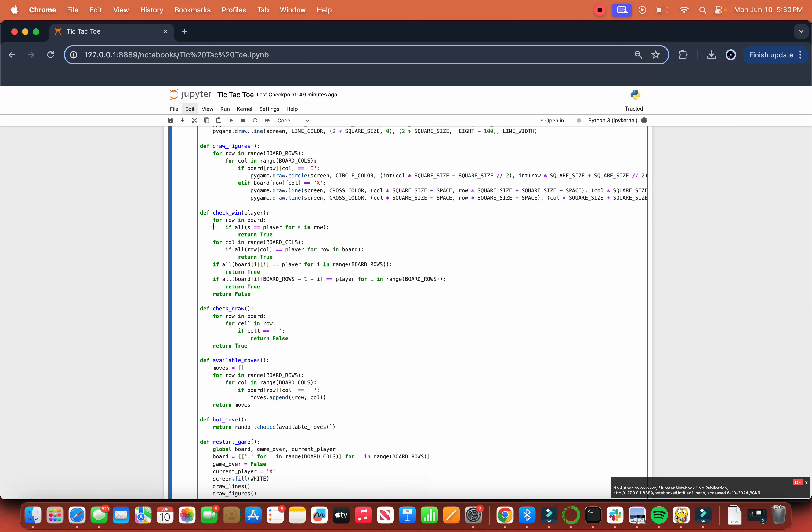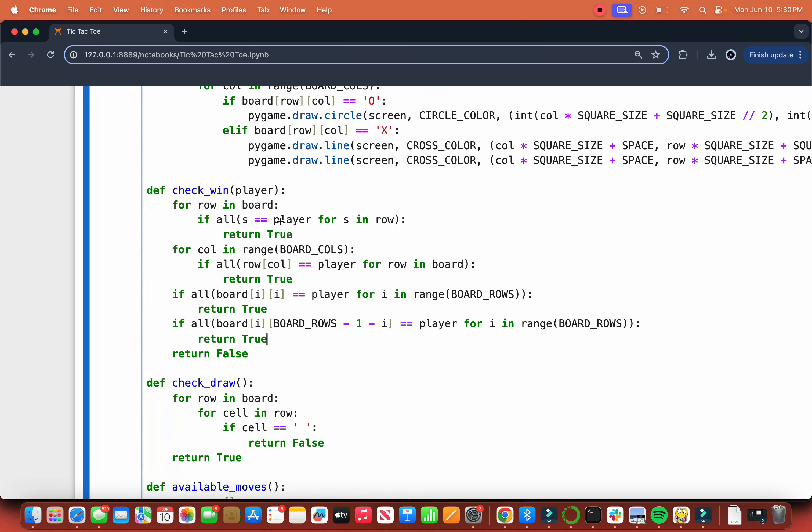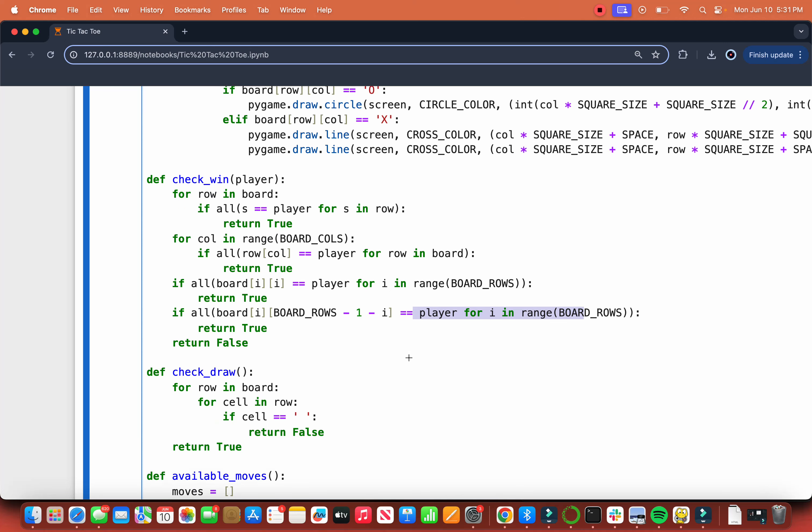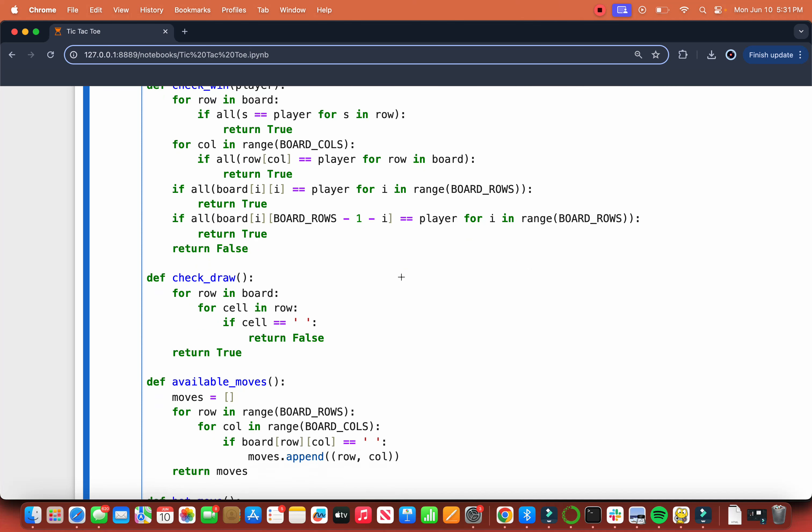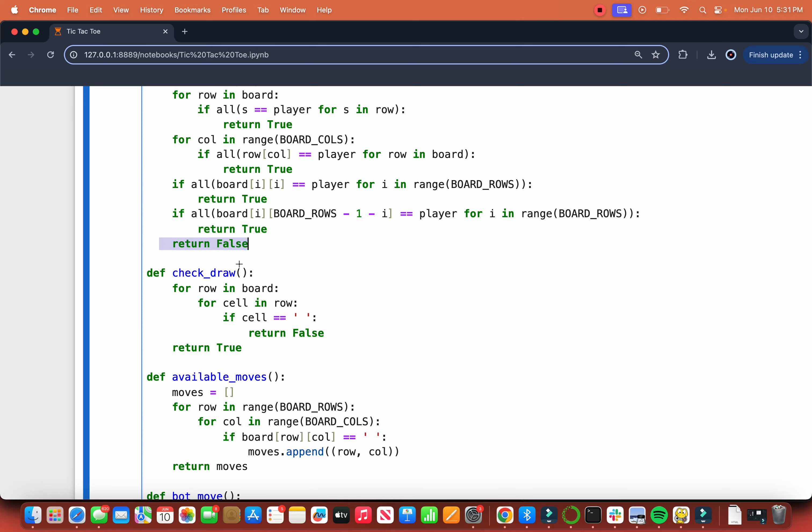To check if when for row in board, if all of the marks on there are in the same row, check for columns and then checks for the diagonals. We do this by checking if it's all in the row, then check for the board if it's all in the column. Then board[i][i], that's the diagonal. And if all board[i][board_rows minus 1 minus i] equals player for i in range of board_rows, that's the other diagonal going from bottom left to top right versus top left to bottom right. If none of these cases are true, return false.